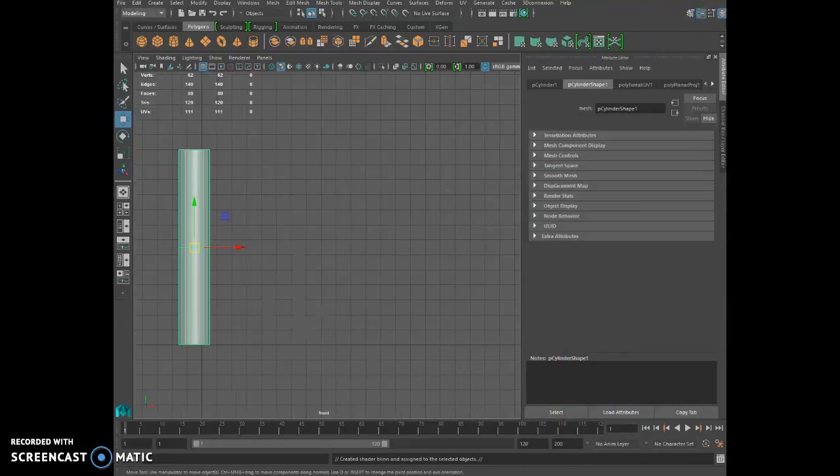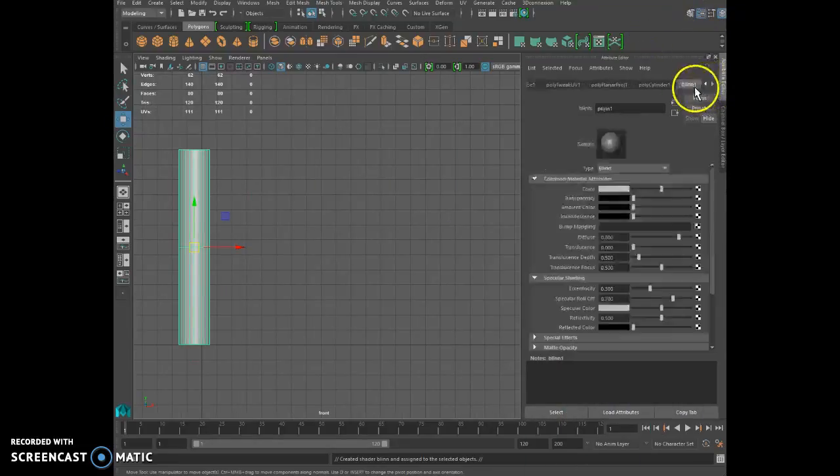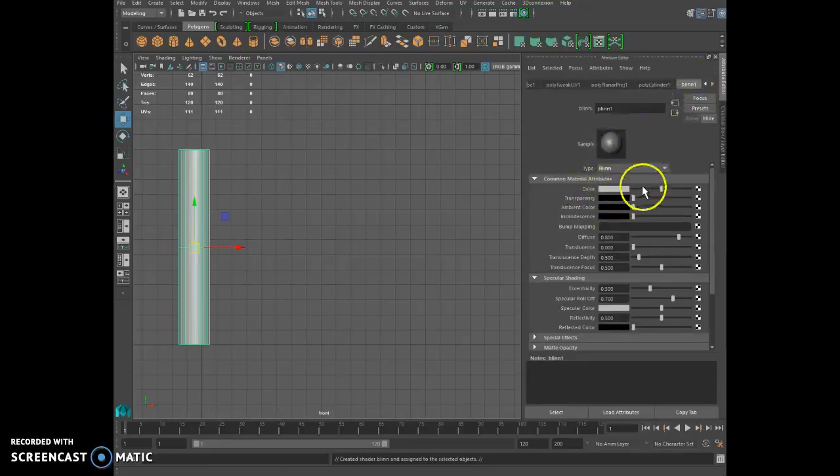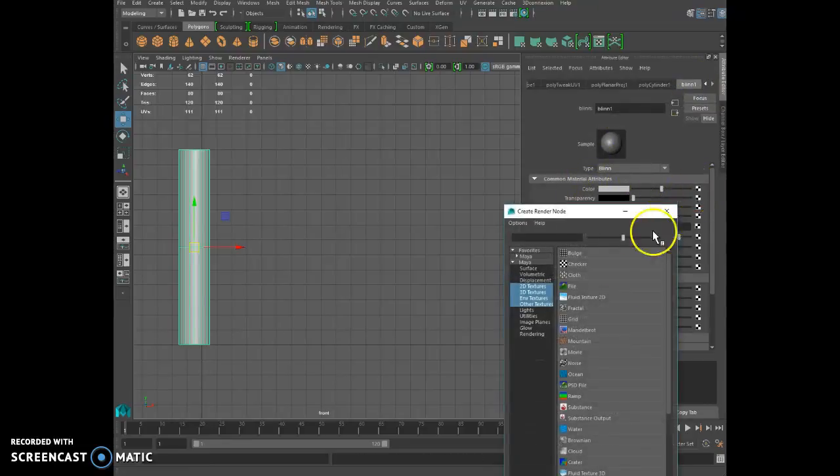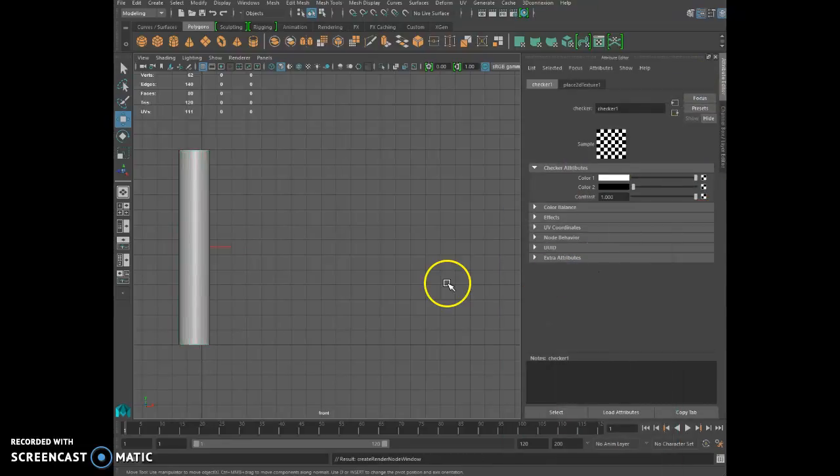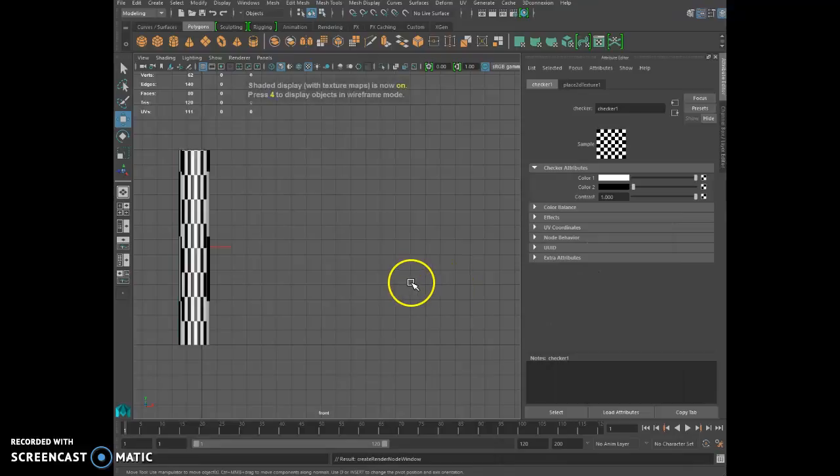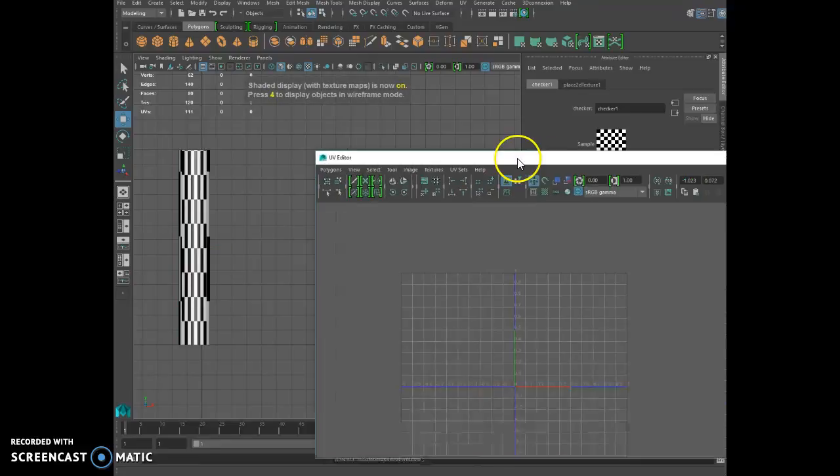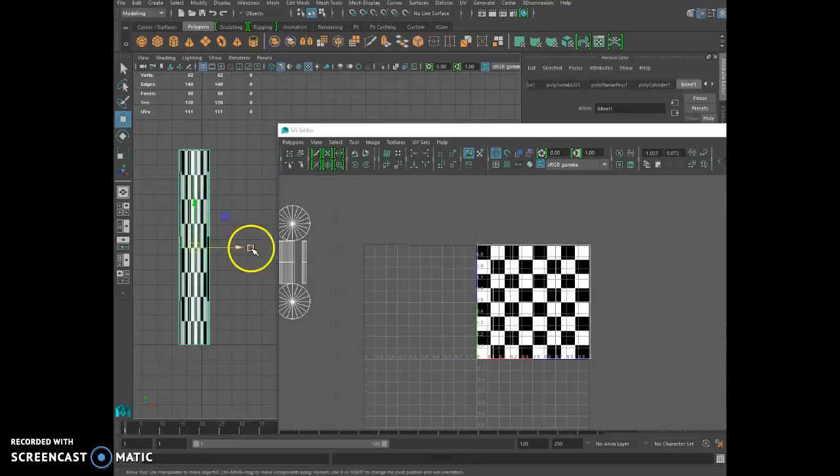And I'll put a checker right here. Okay, so is that your texture?